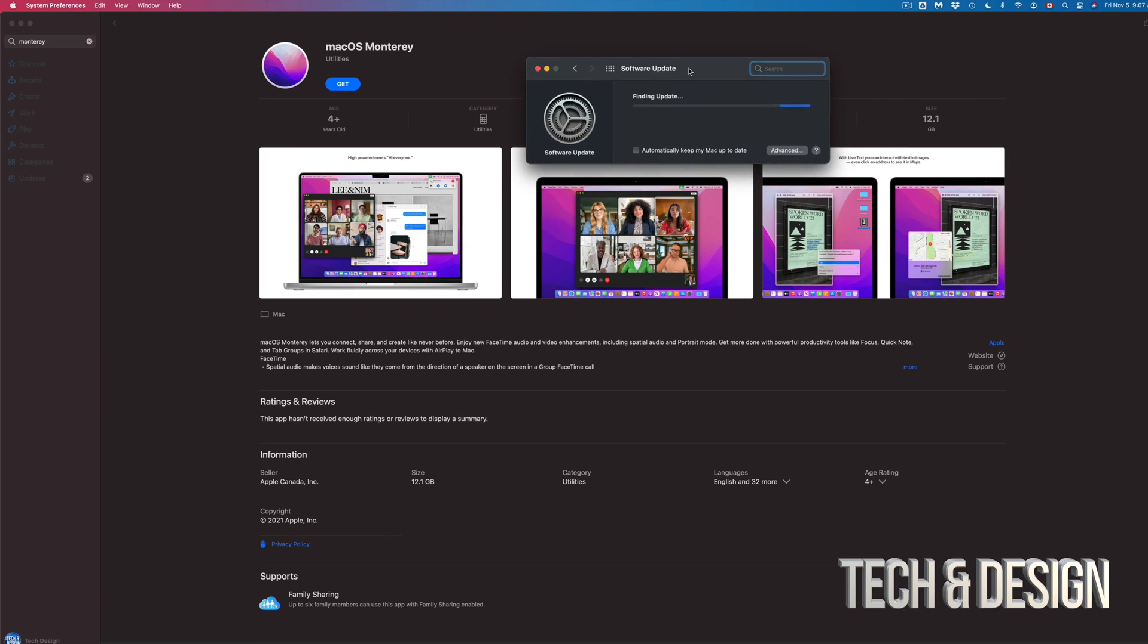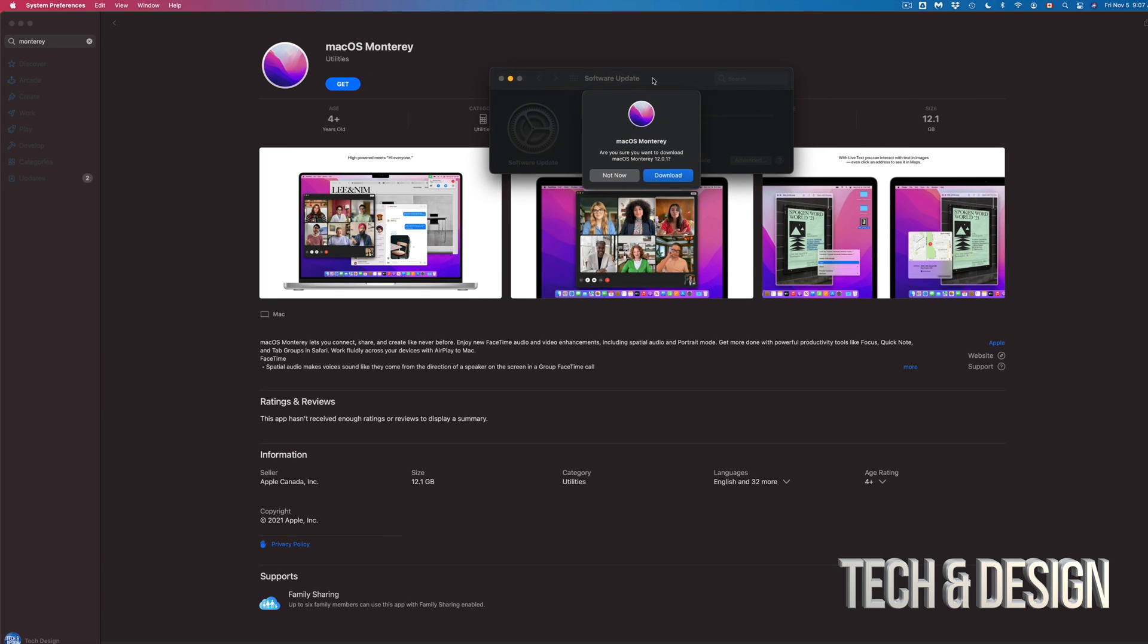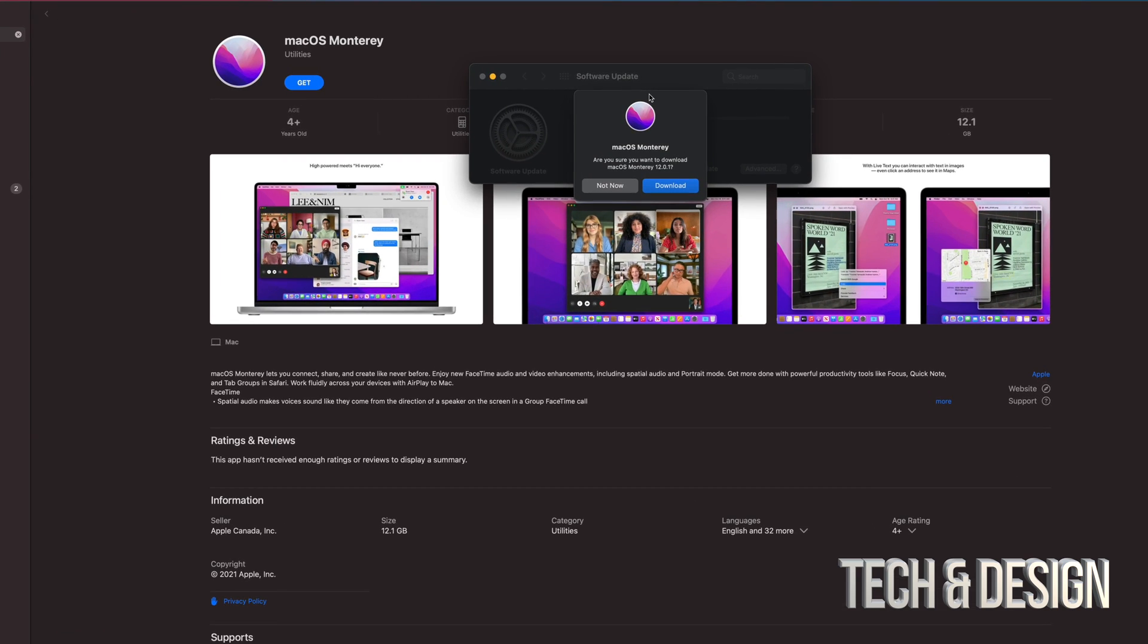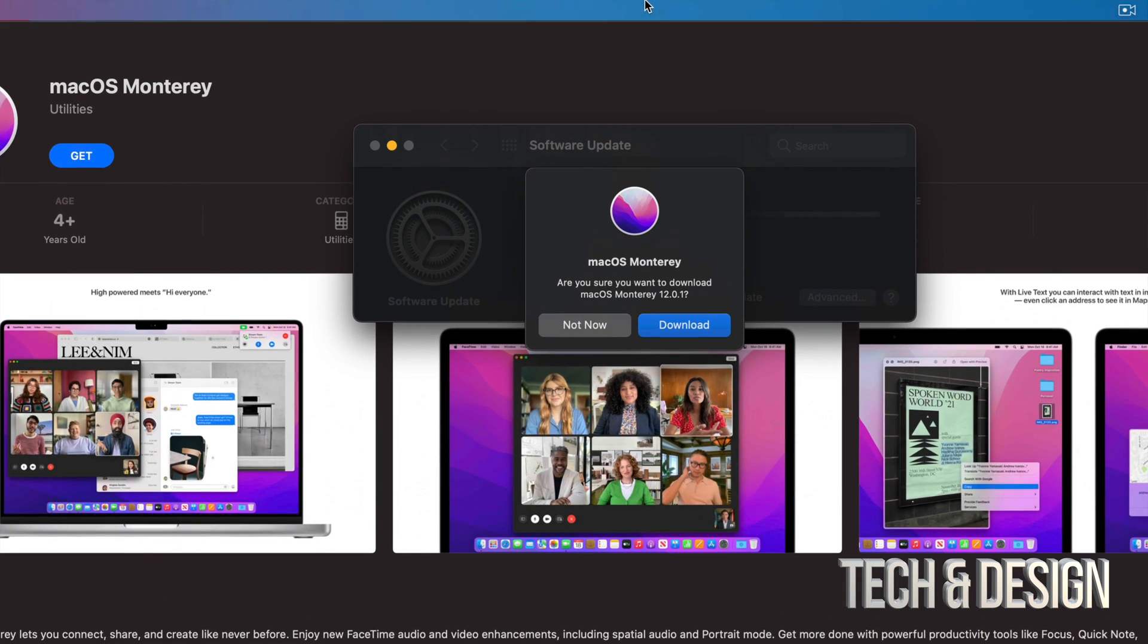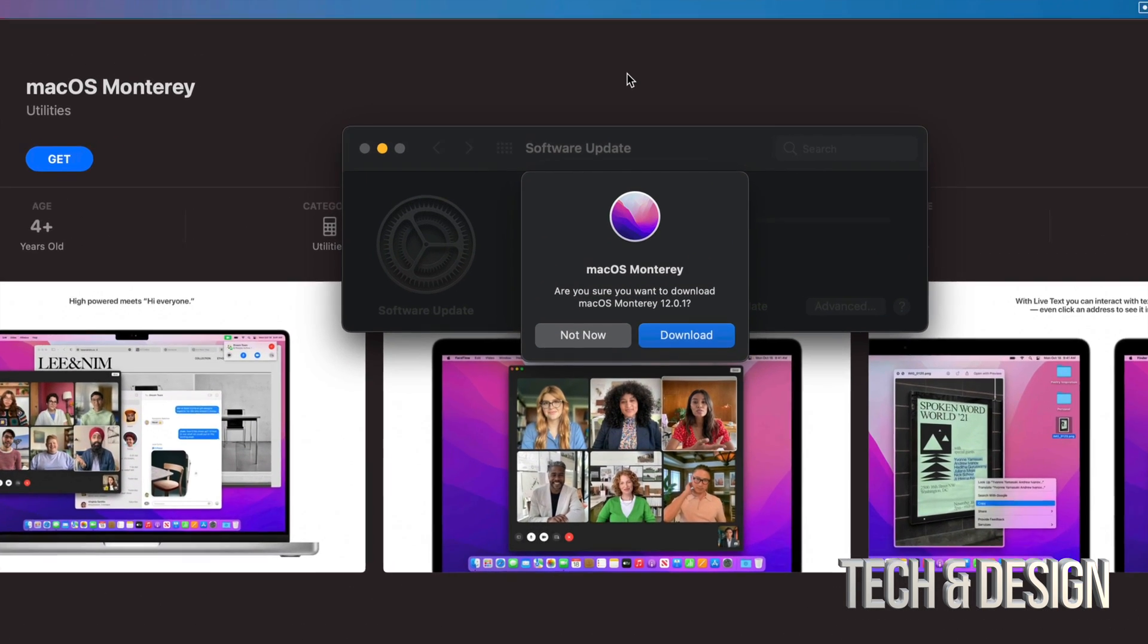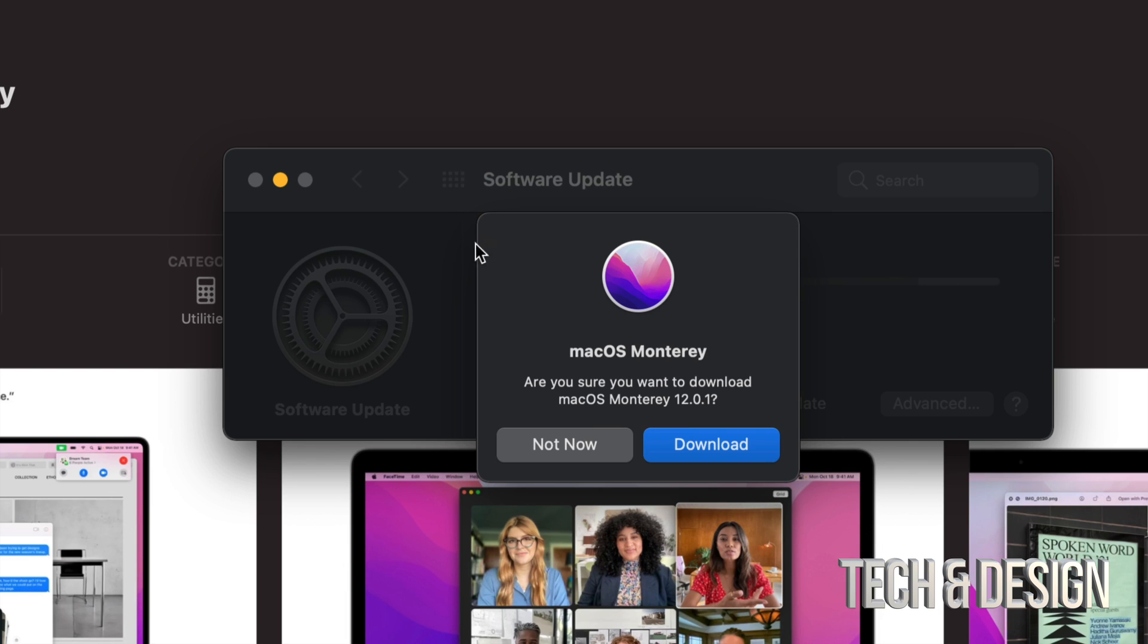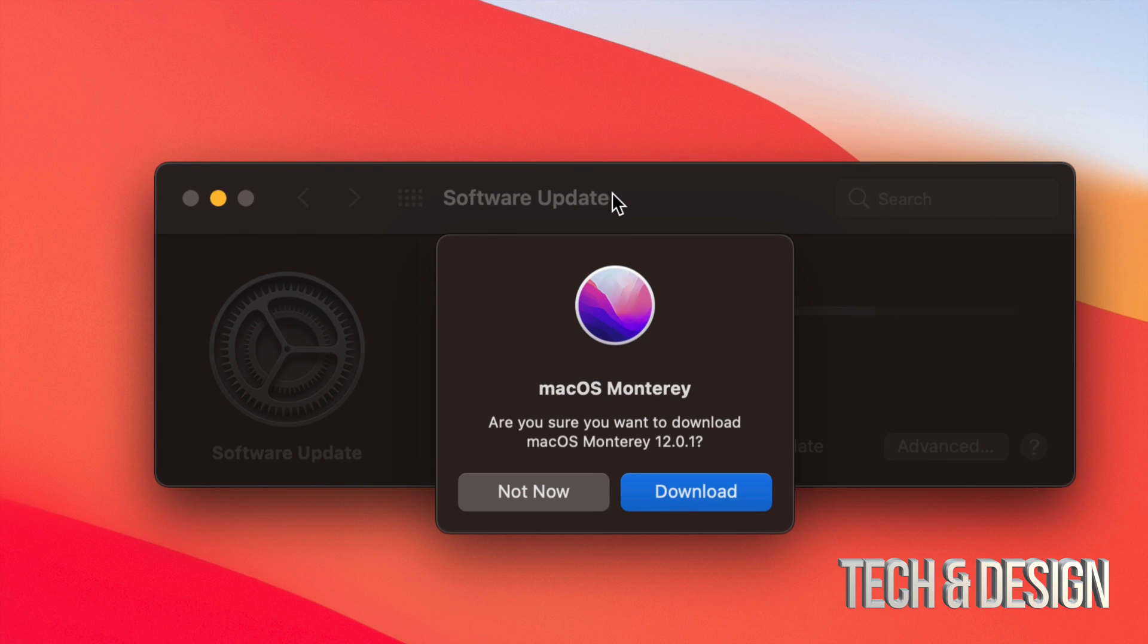Once you do that it's actually gonna take you back into System Preferences. However in this case it's gonna kind of reload it. So if it didn't work before, right now it should give you a message like so. So at this point what you want to do is click on Download.